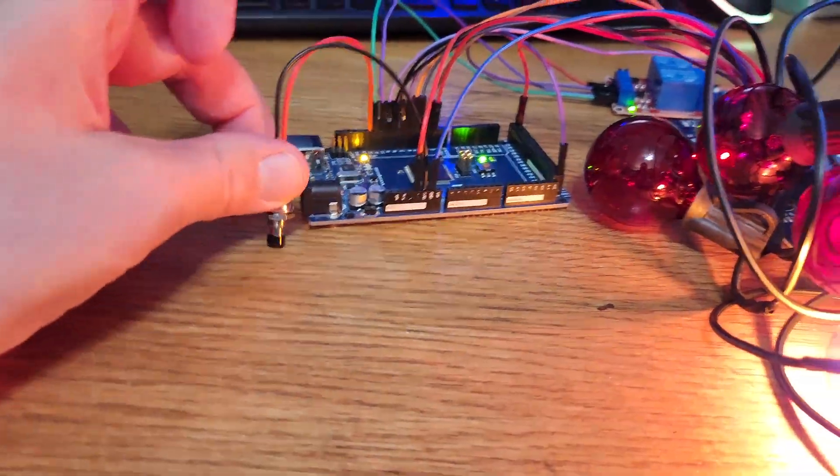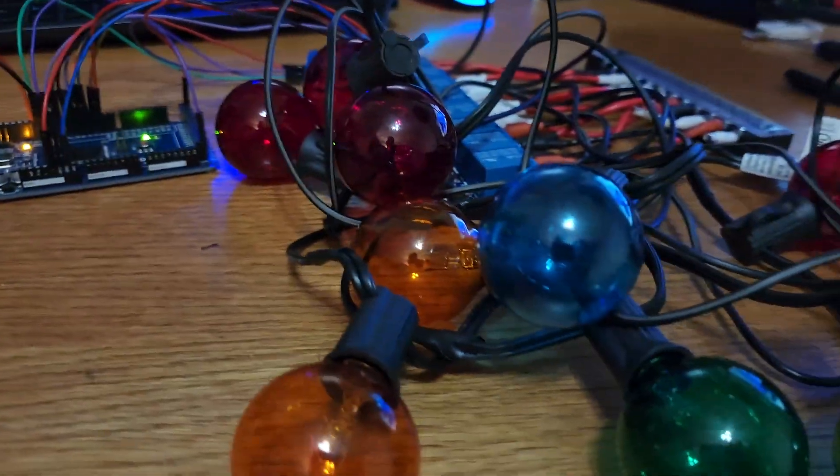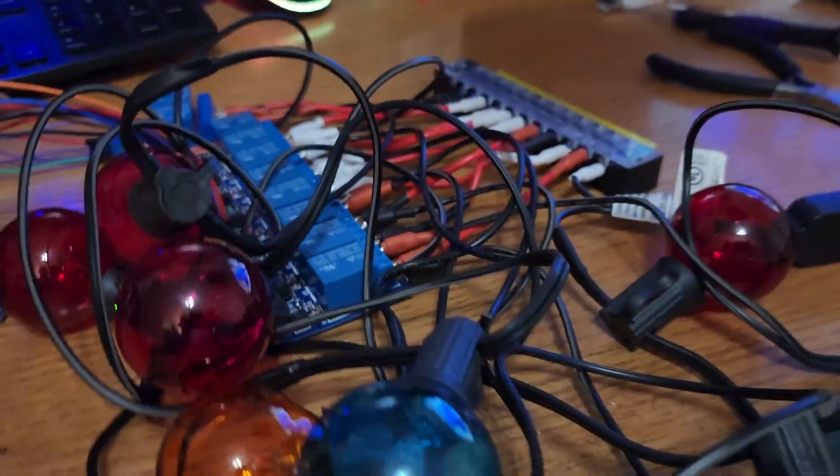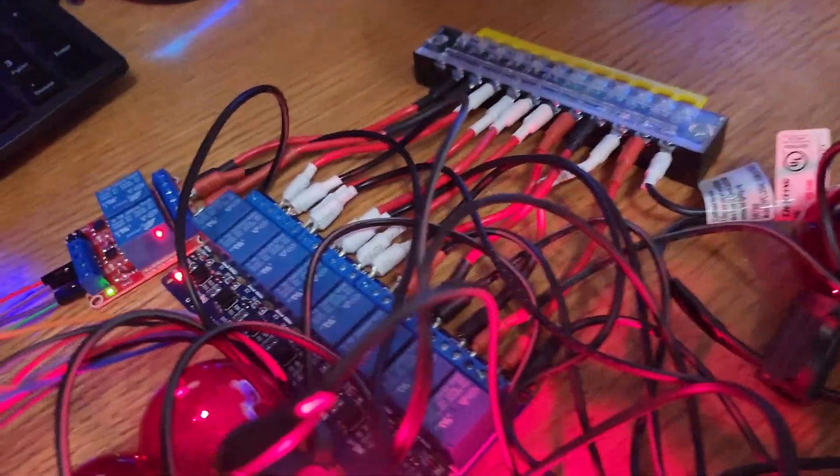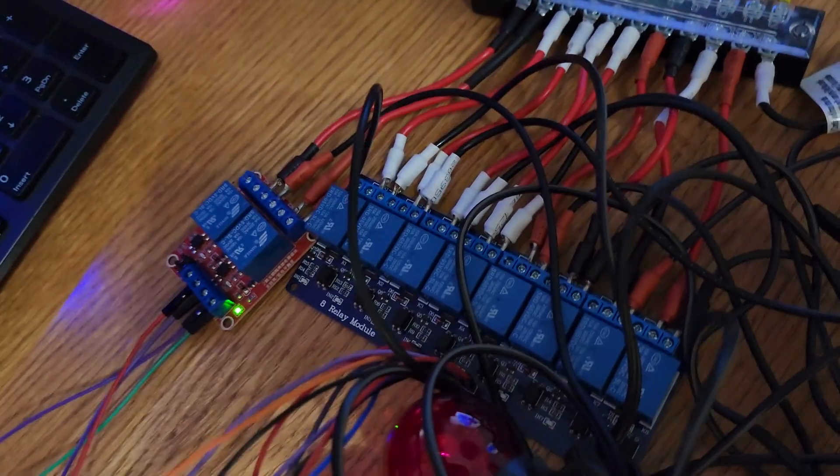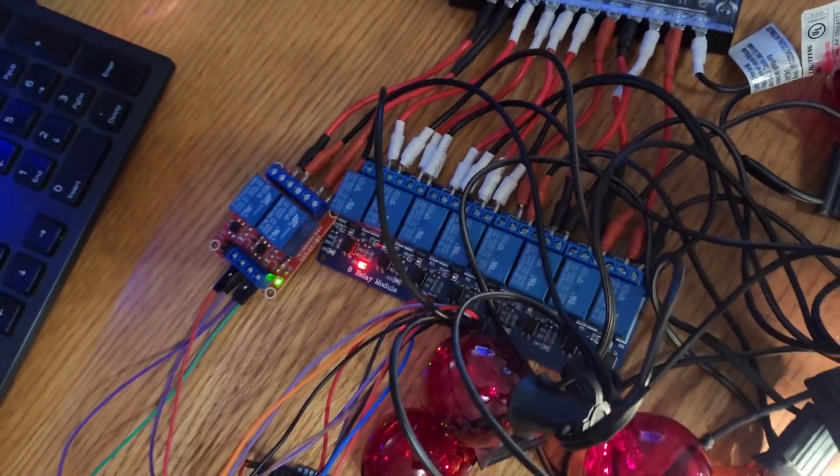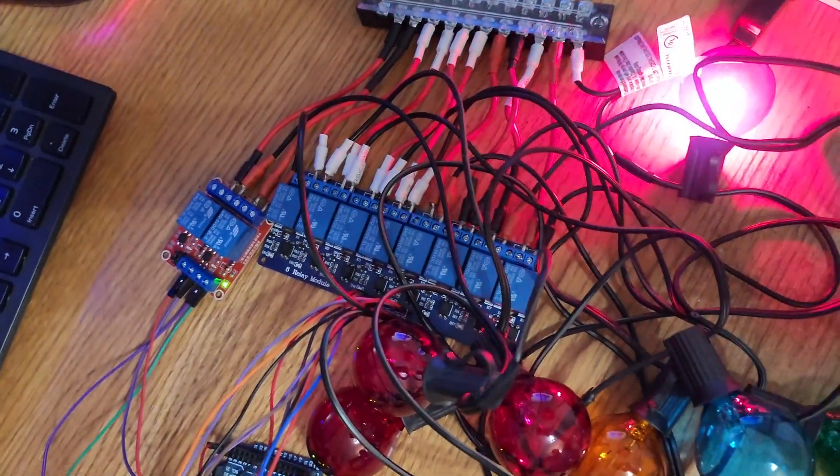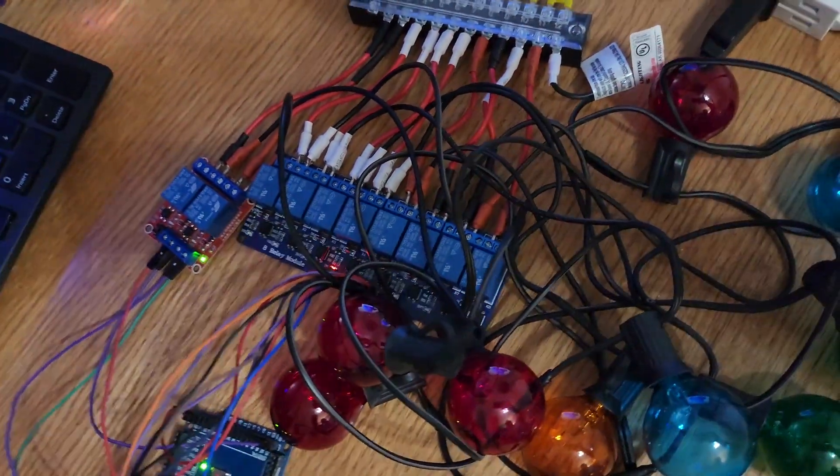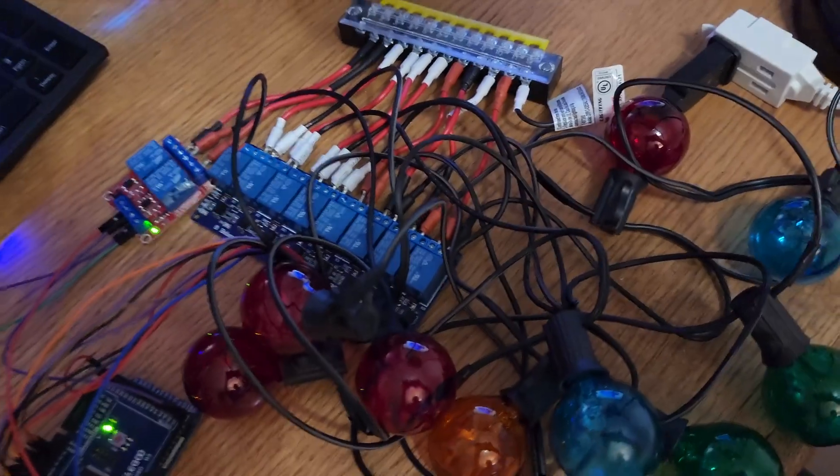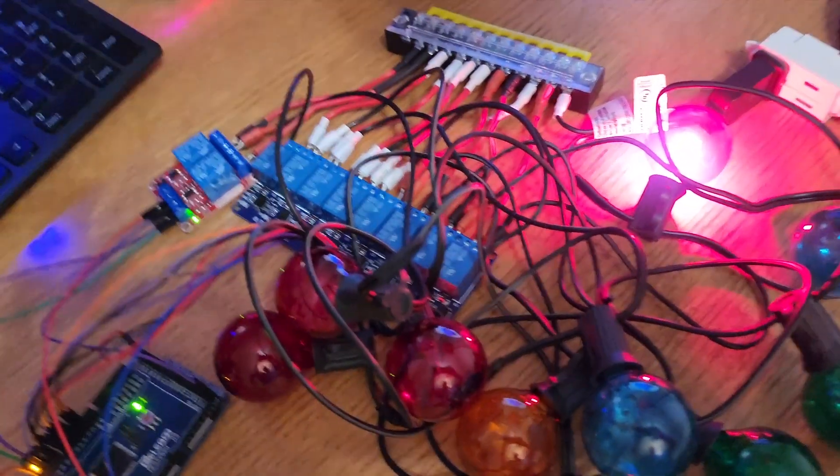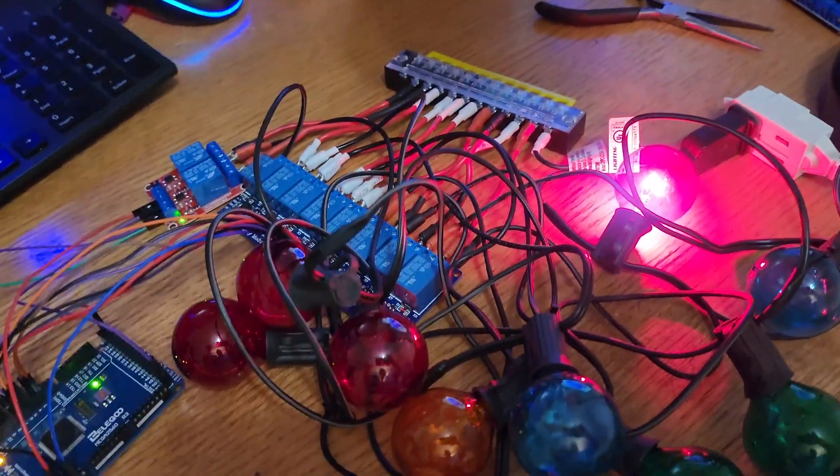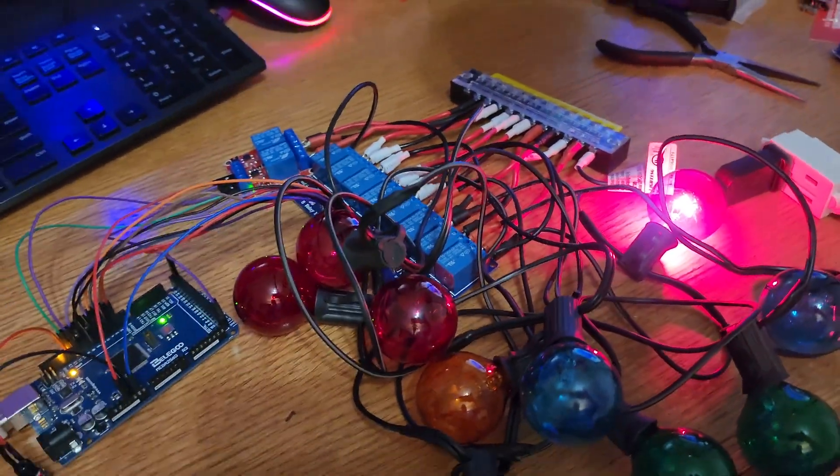Everything is connected, so we'll press the button and see the sequence of blinking lights. And it works exactly as we anticipated, so it's good.